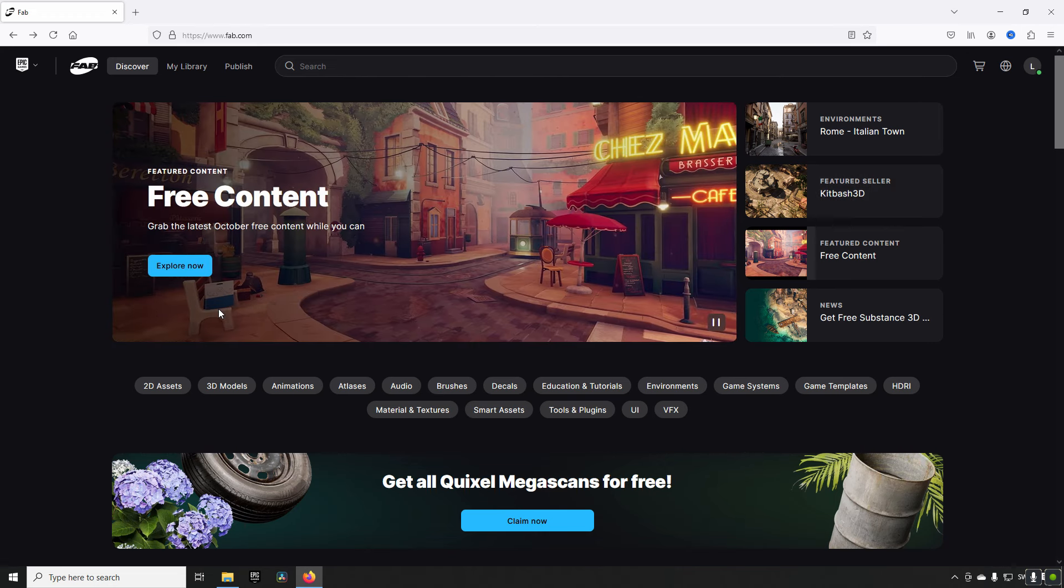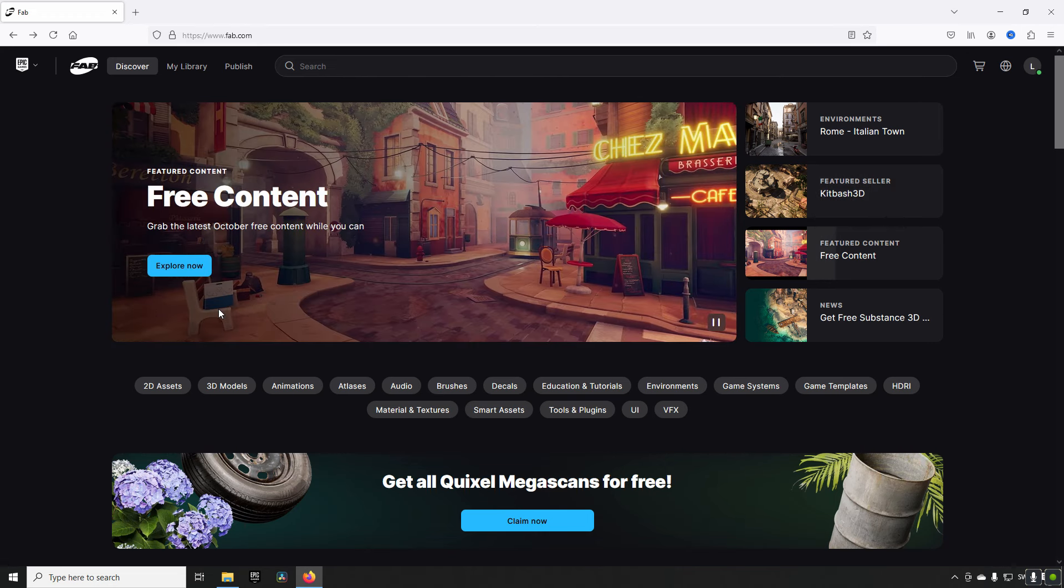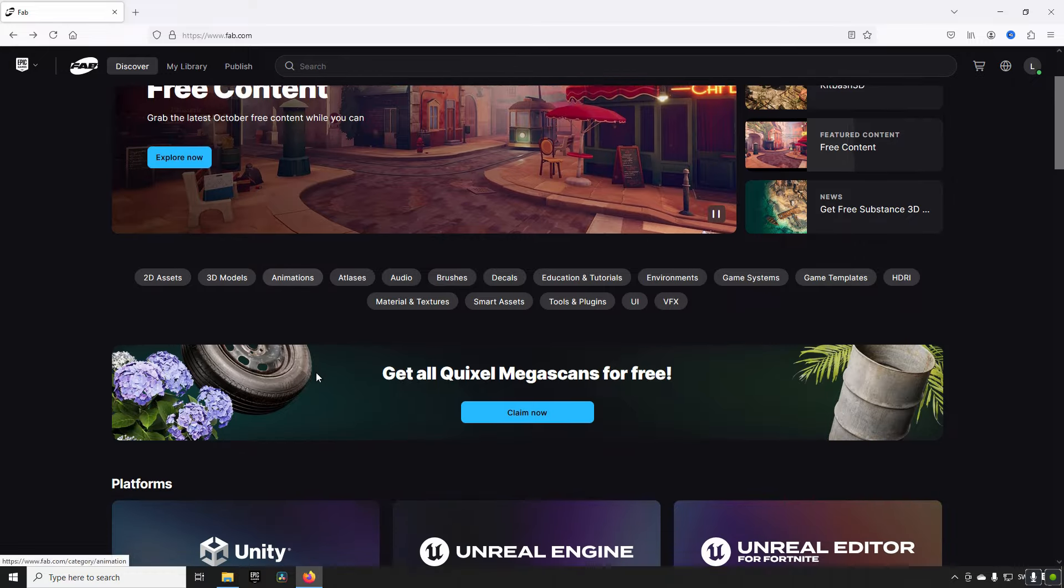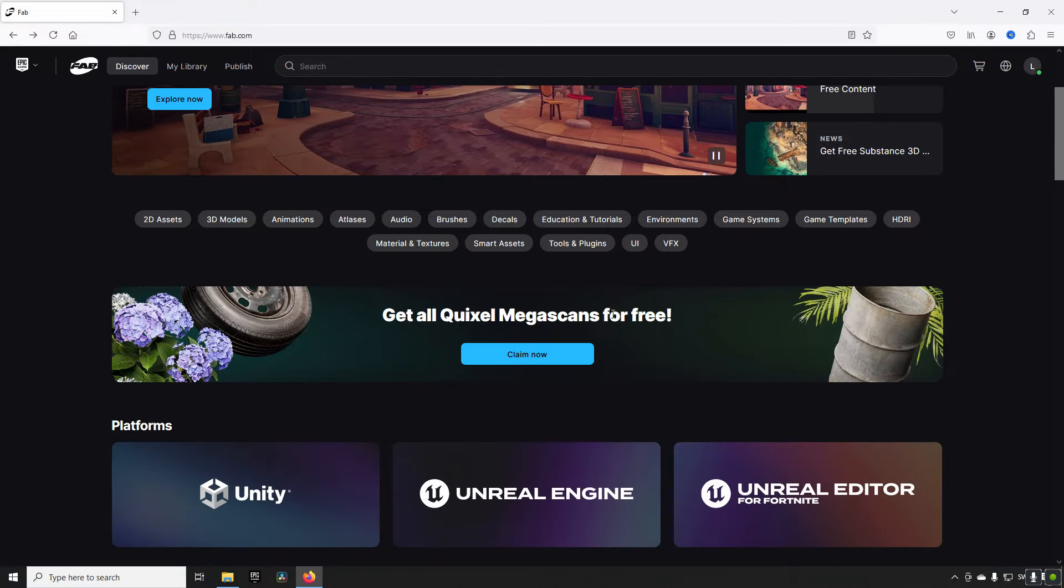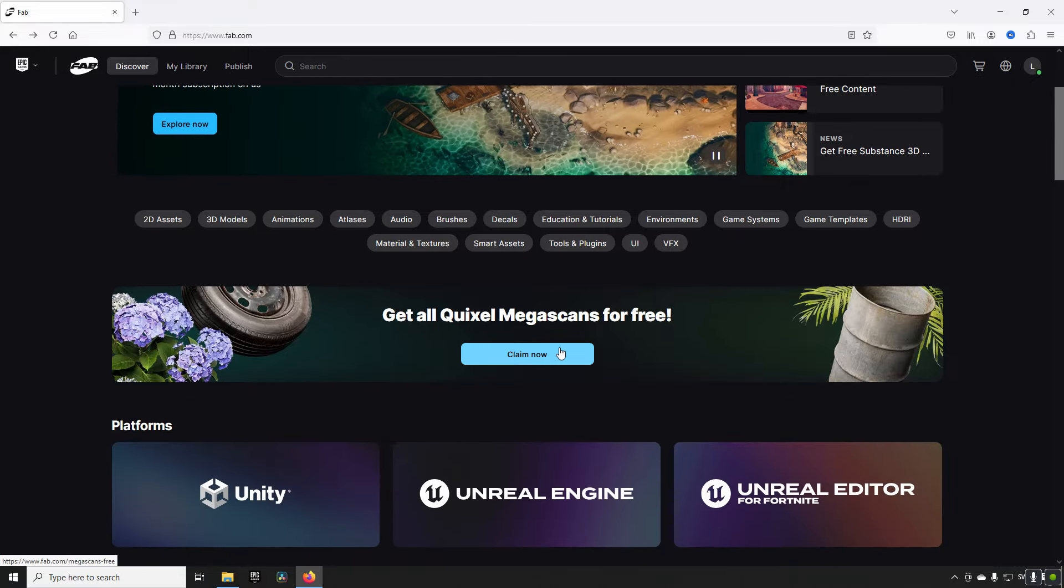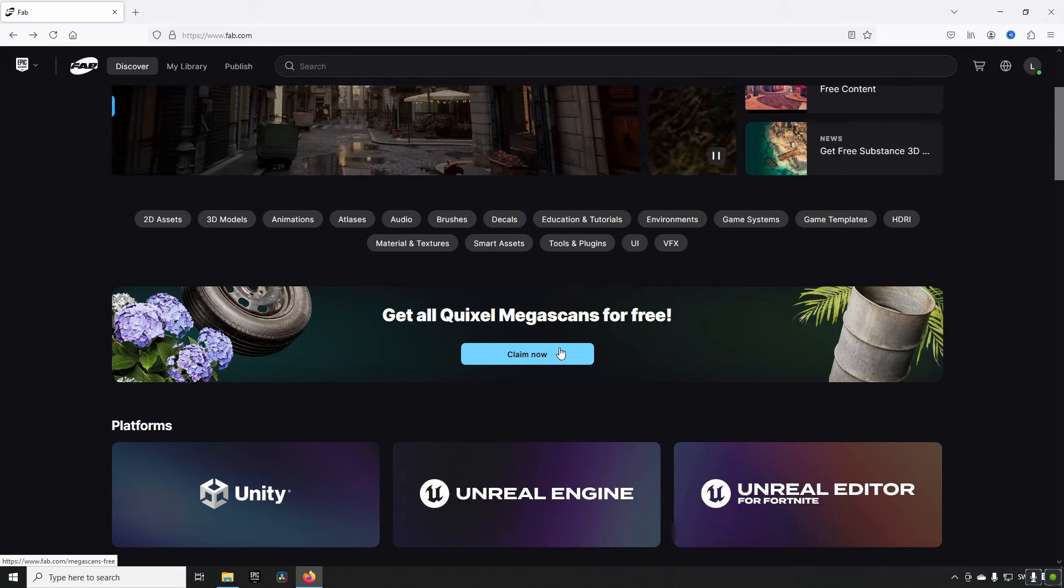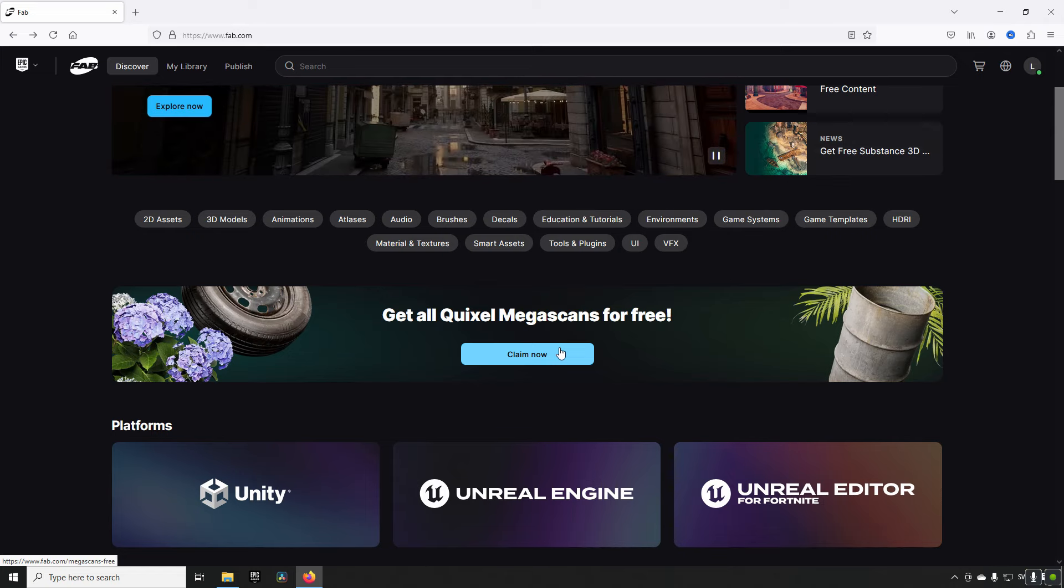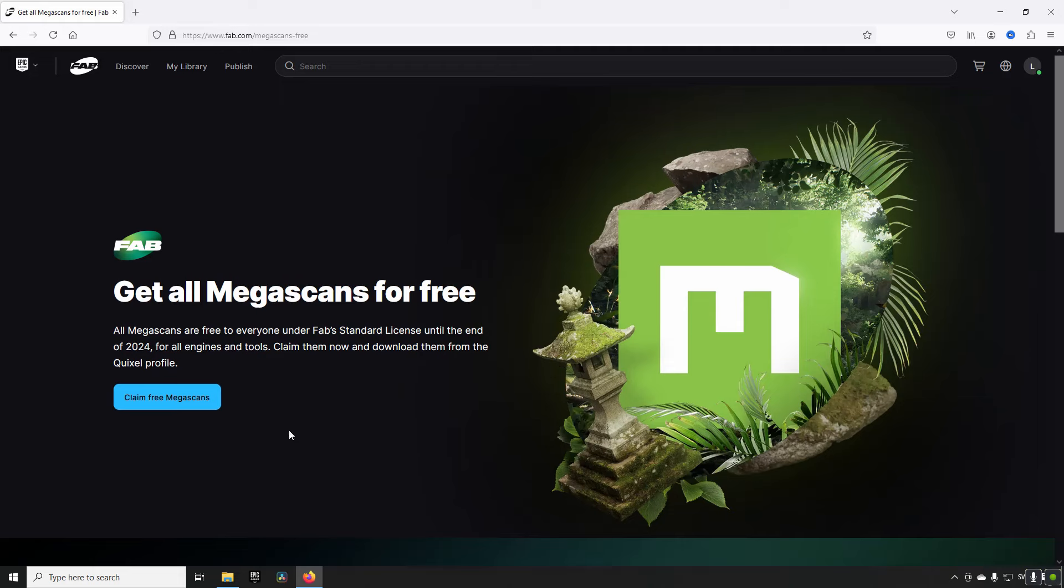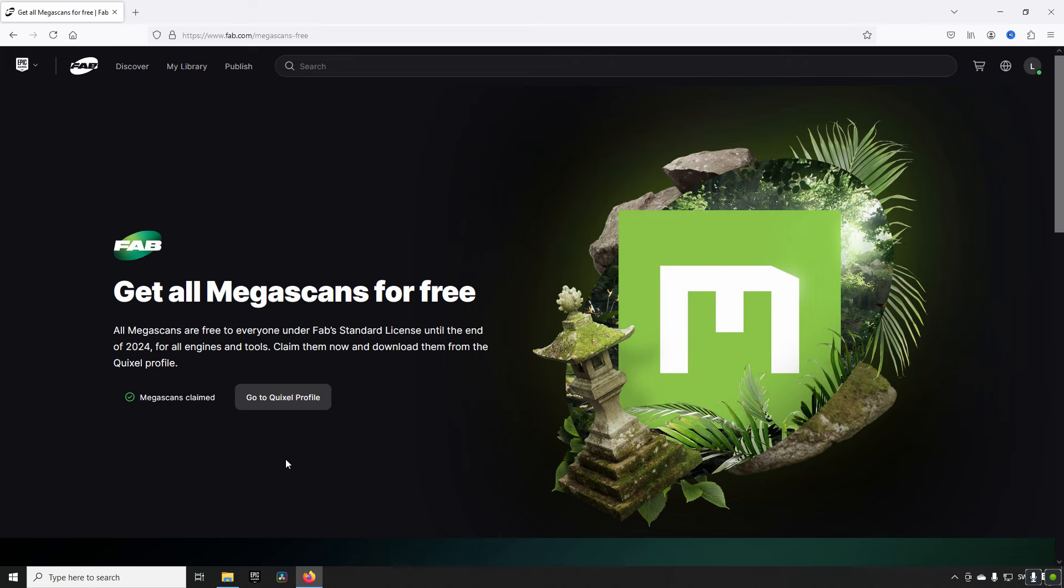How do you get your Quixel scan assets? Well it's very easy. You just scroll down here to your Quixel Megascans for free. Previously you could have used like github or other tools to get the assets downloaded so that they were claimed to your account. But there's a much easier way as presented here by Quixel themselves. You just click on the claim button here. Claim free Megascans and now it belongs to you.